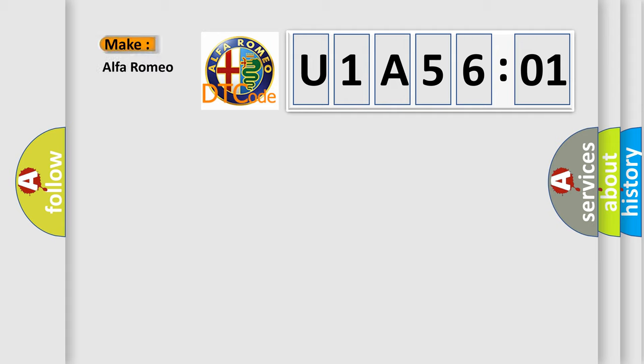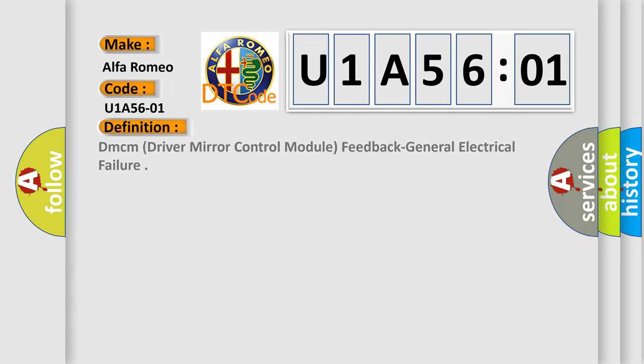So, what does the diagnostic trouble code U1A5601 interpret specifically for Alfa Romeo car manufacturers? The basic definition is...